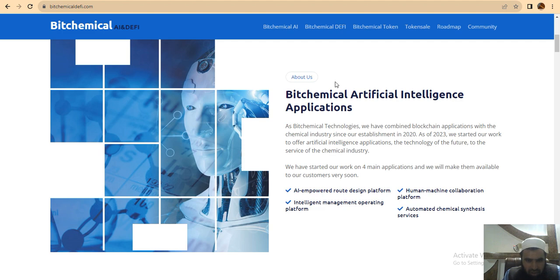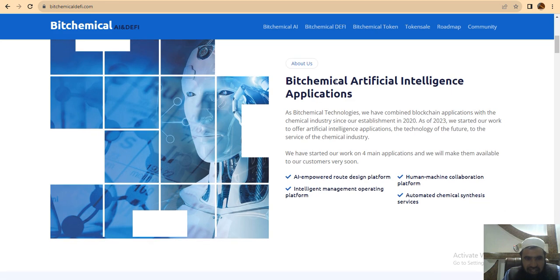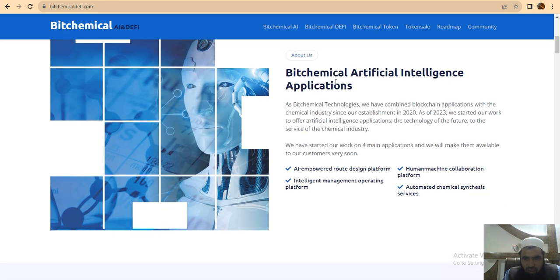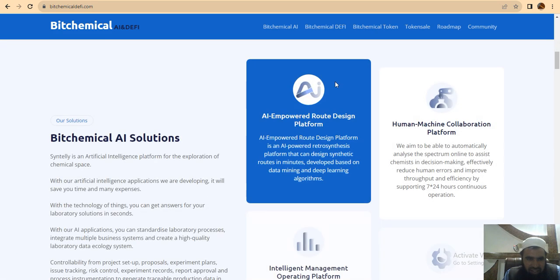Intelligence Management Operation Platform is also involved, along with a Root Design Platform, Human-Machine Collaboration Platform, and Automated Chemical Synthesis Services that have already been generated by this project.